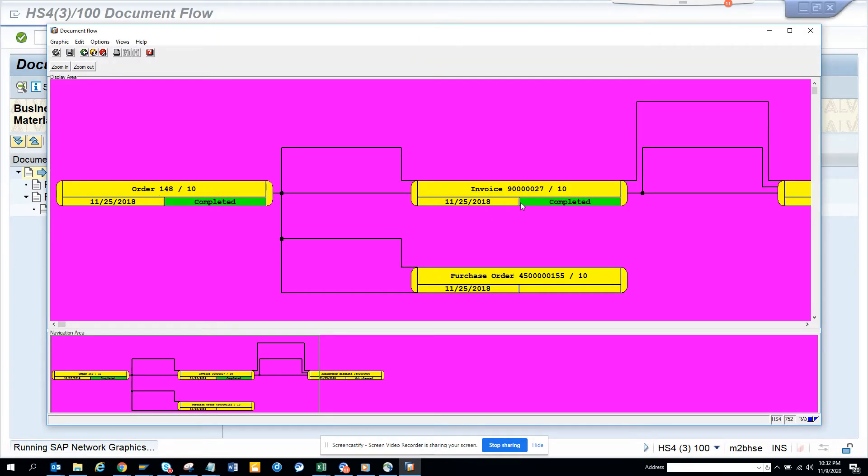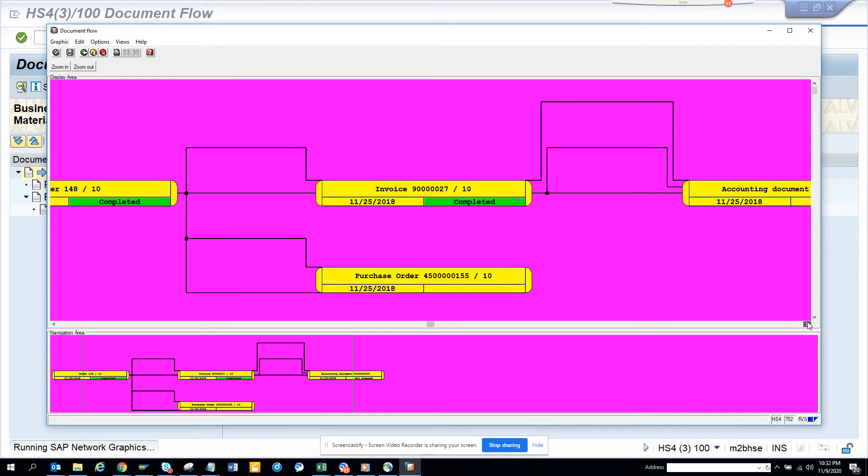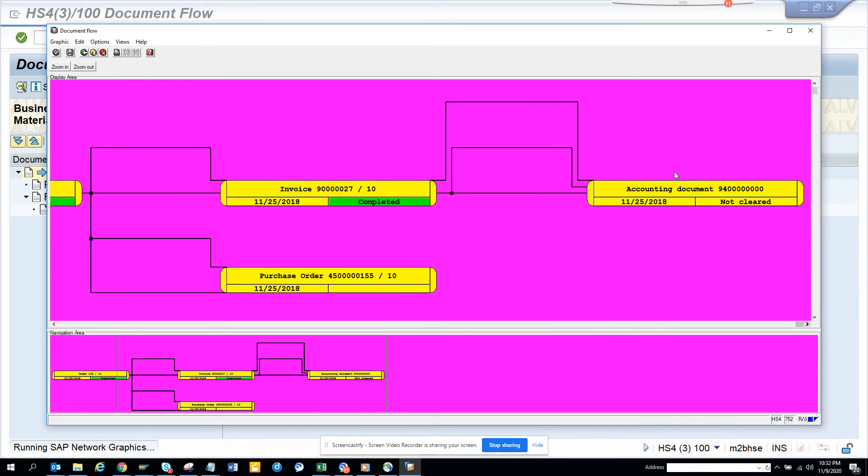From the invoice you have the purchase order, and from there you have the clearing document number and all those things. So this is the accounting document number which is very helpful.